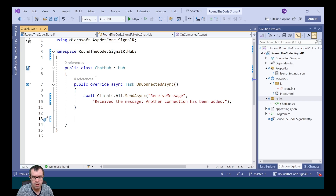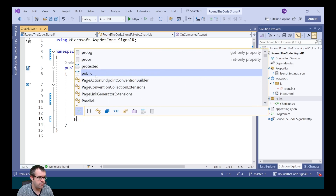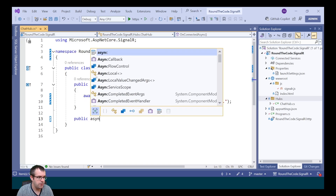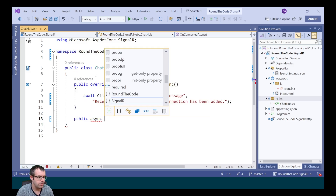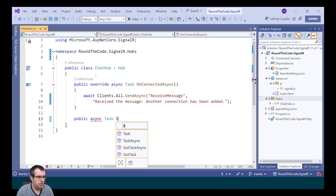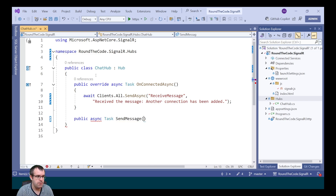We're also going to set up another method — a public async method returning a type of Task. We're going to call it SendMessage and we're going to pass in the message as a parameter.